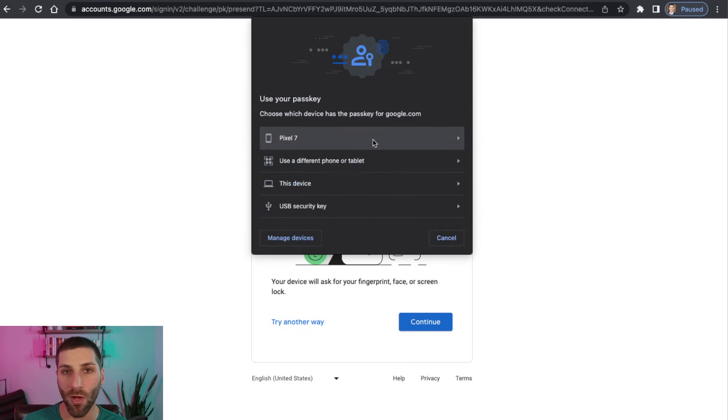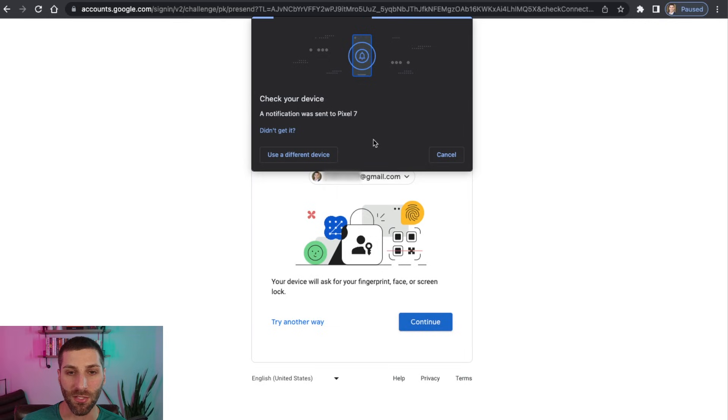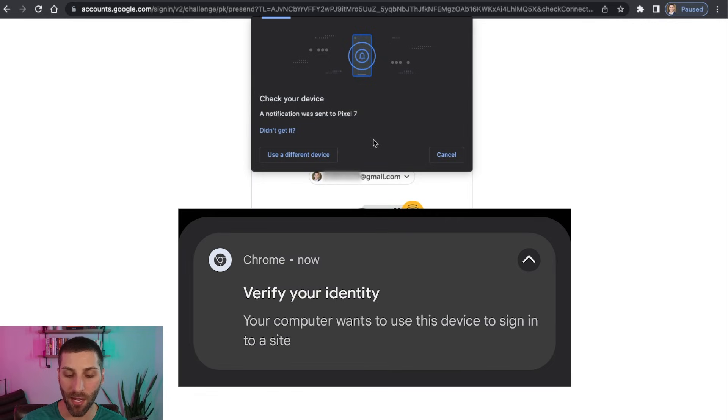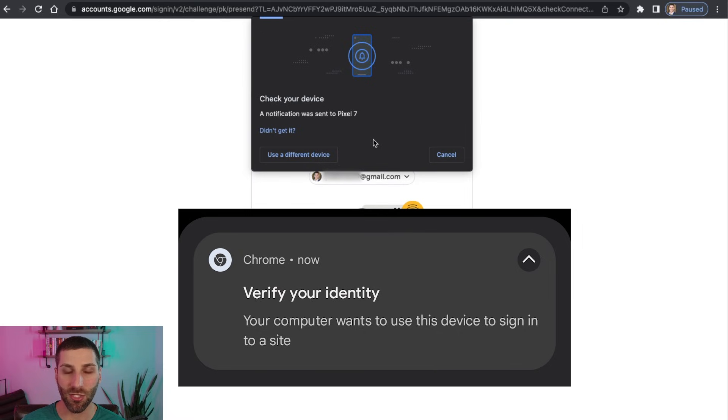So I want this to go to my phone. So I'm going to click on the Pixel 7. And then on my phone, I'm now getting a notification that's saying, hey, somebody's trying to log in.